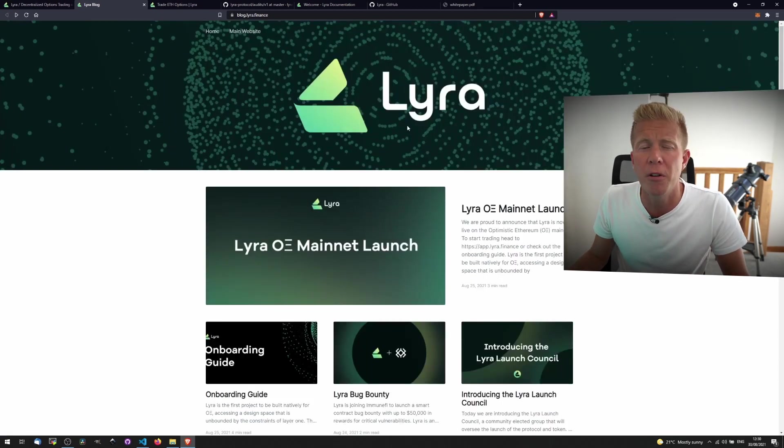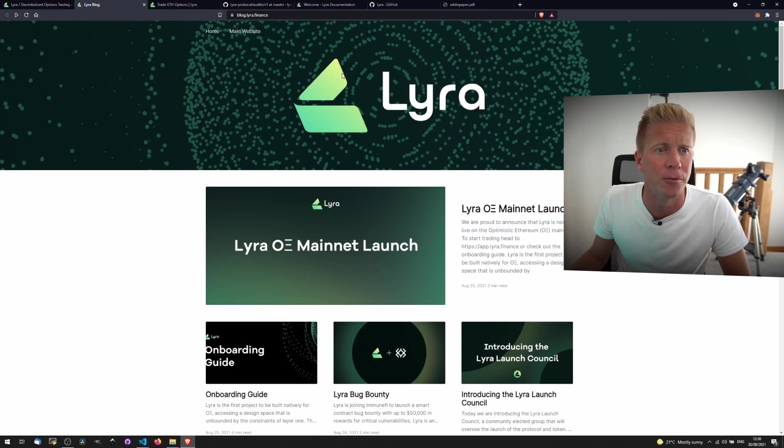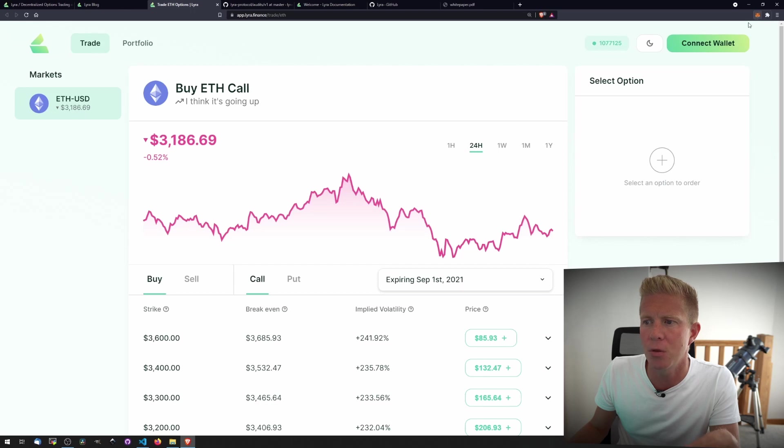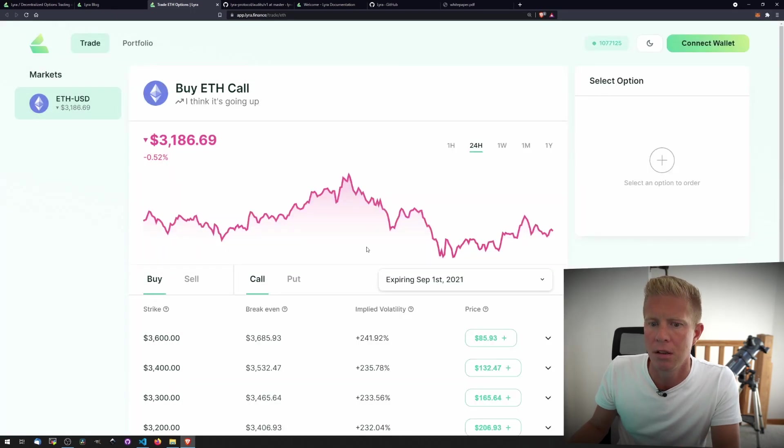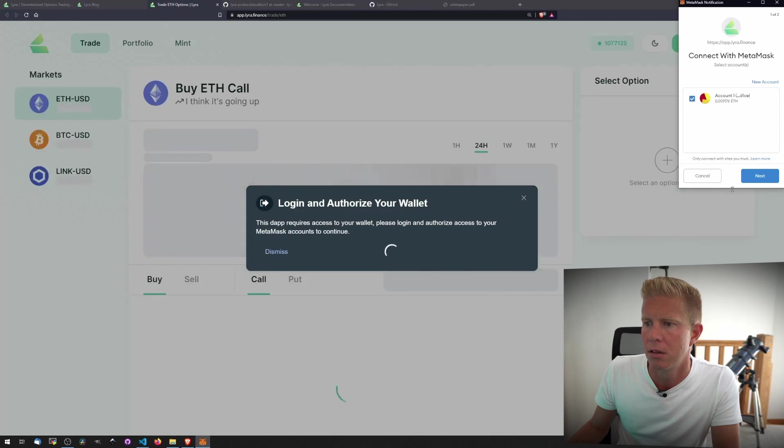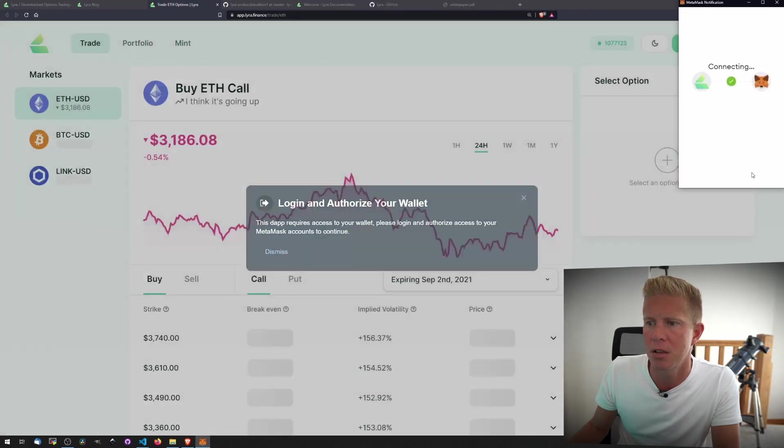So they're a well-funded project and I think that shows as you'll see as we jump into the platform. So let's take a look now. This is the main platform. I'm going to connect the wallet. I'm using Metamask here. Let's connect that with Metamask.